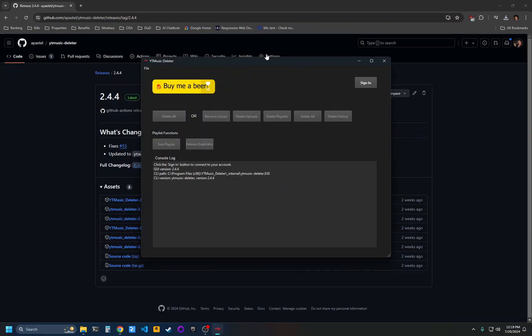Now you're running YouTube Music Deleter. All of these buttons are disabled because you're not signed in yet, so click the sign in button.